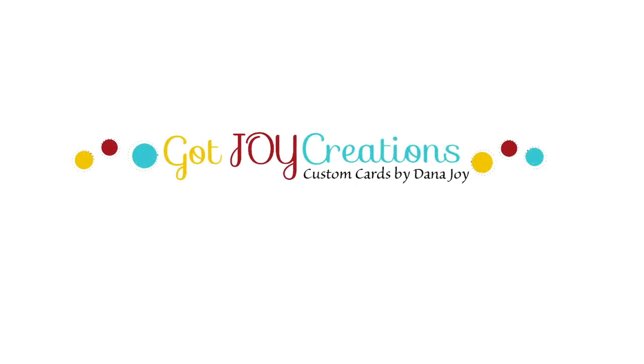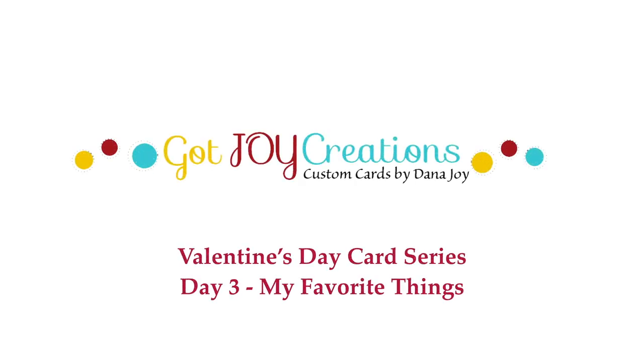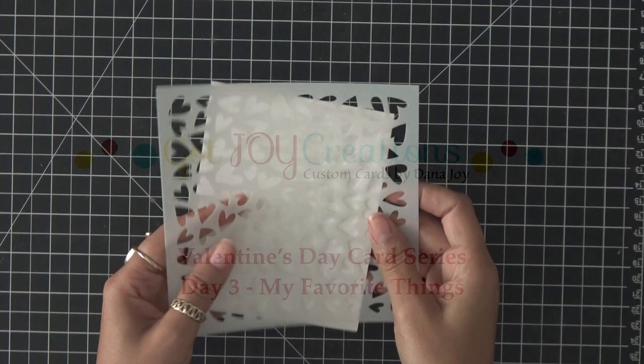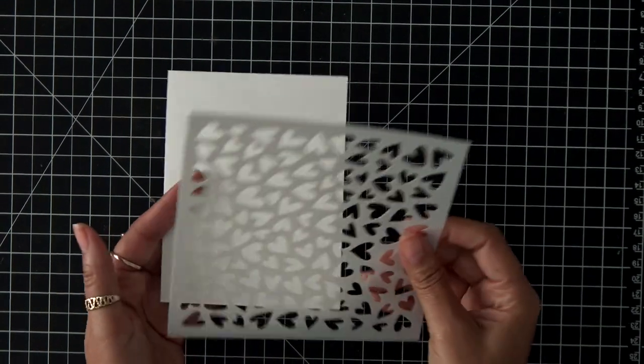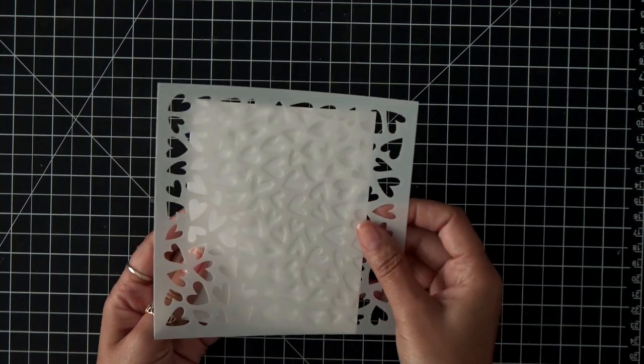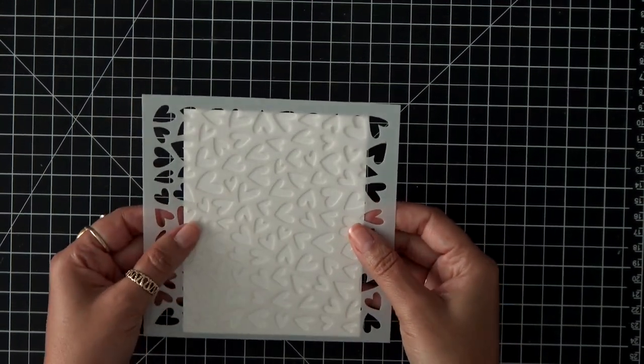Hey everybody, it's Dana. Welcome back to my Valentine's Day card series, day three. If you missed any of the days, I'll have a link for you to watch them below. Okay, let's get started.